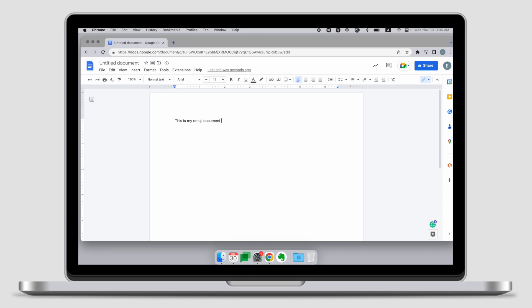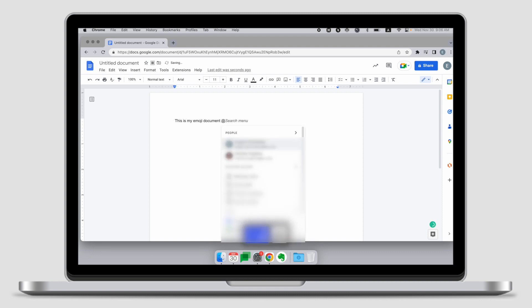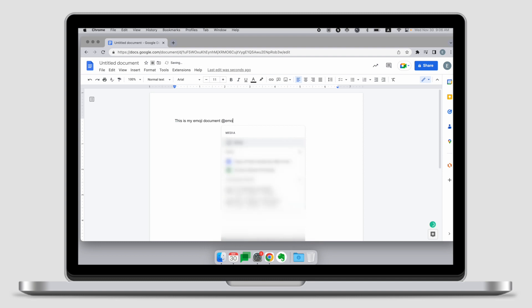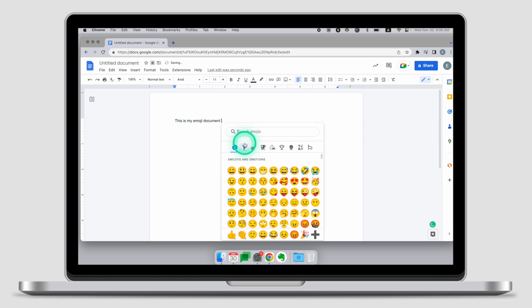To insert an emoji into Google Docs, press Shift+2 to create an @ sign. Once there, search for emoji. Clicking on emoji will open a familiar emoji keyboard that you can use to insert an emoji into your document.